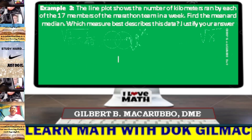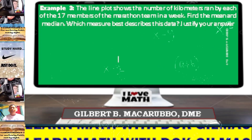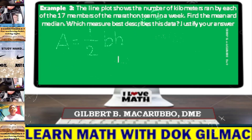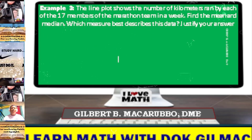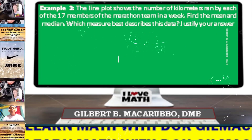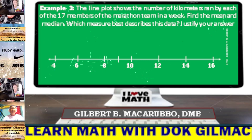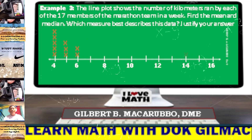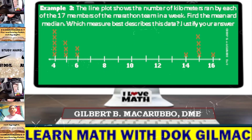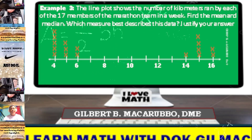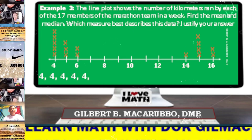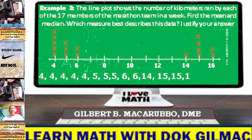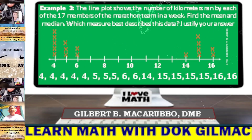Example number 3. The line plot shows the number of kilometers ran by each of the 17 members of the marathon team in a week. Find the mean and median. Which measure best describes this data? Justify the answer. The data values are: 4, 4, 4, 4, 4, 4, 5, 5, 6, 6, 14, 15, 15, 15, 15, 15, 16, 16.